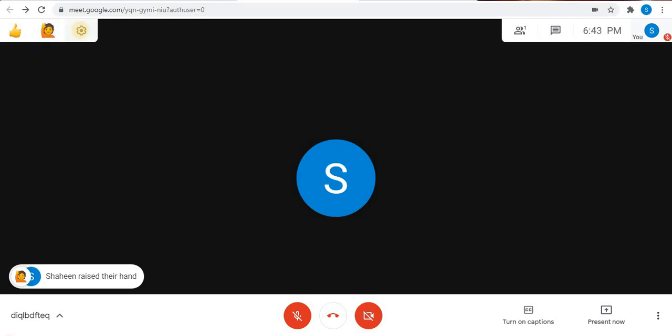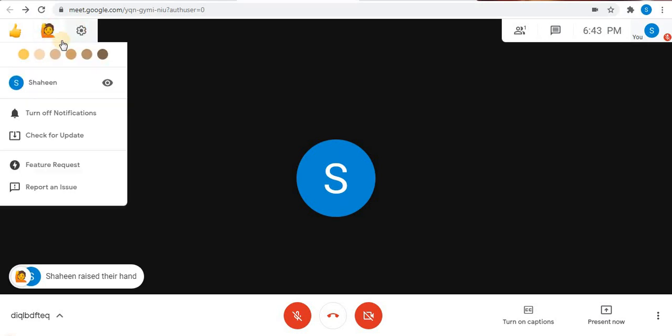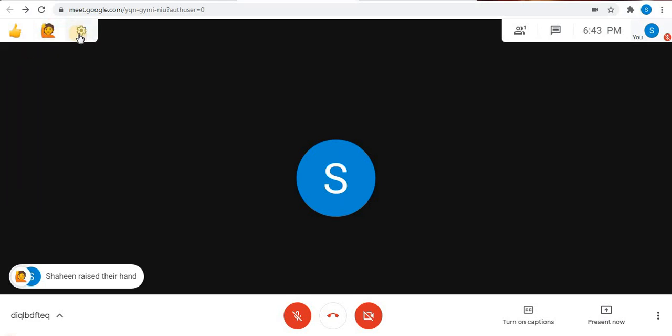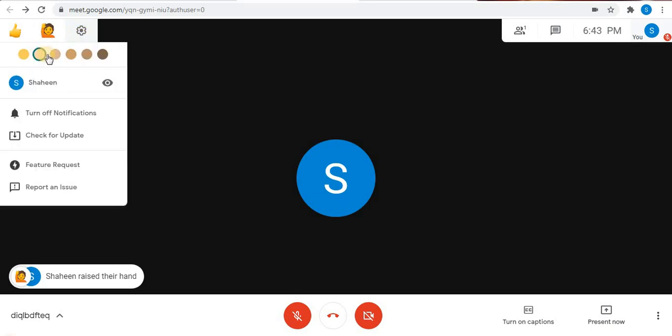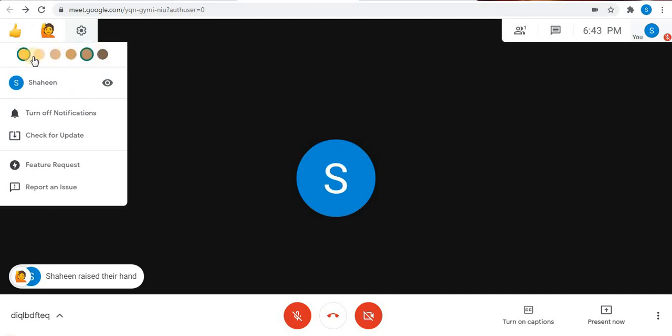So the third option is settings. Here in the settings you can change the color. So in this settings you can change the color of the emojis, then turn on and off notifications option, and some other settings you will find.